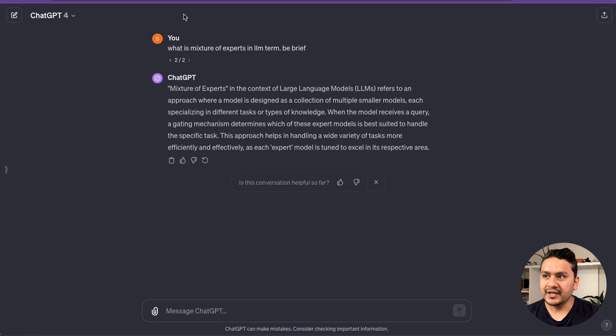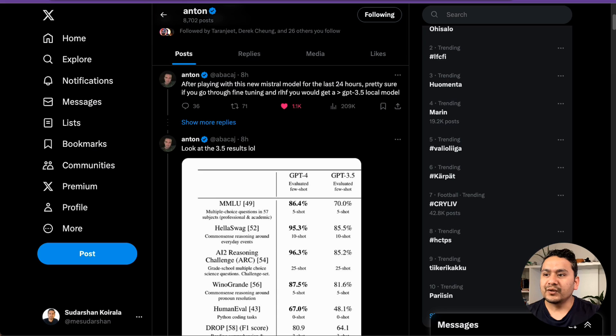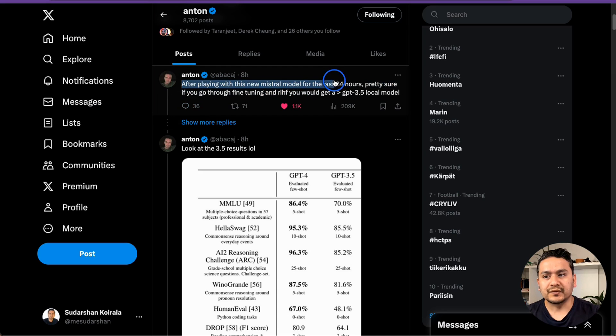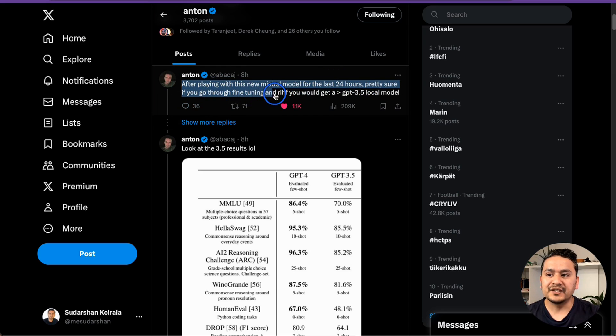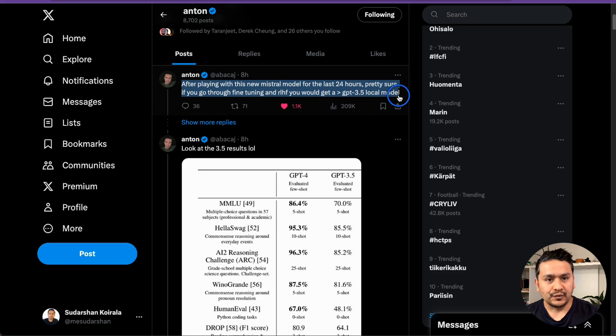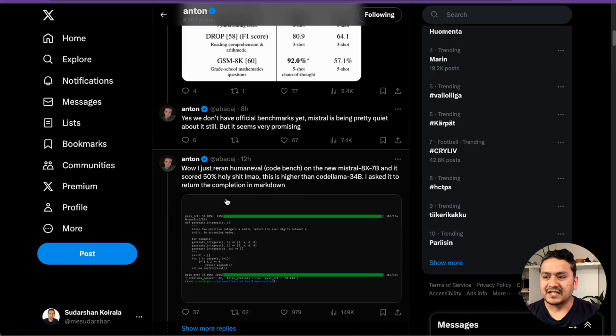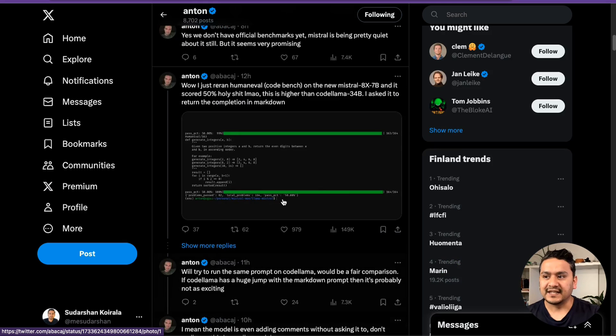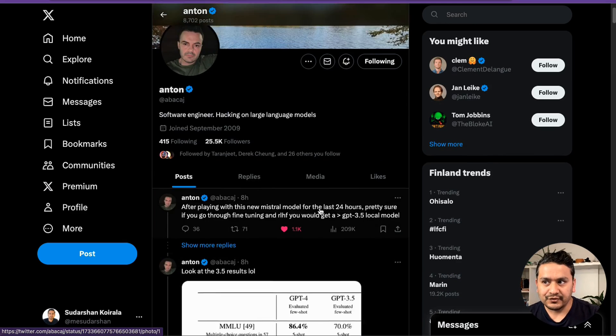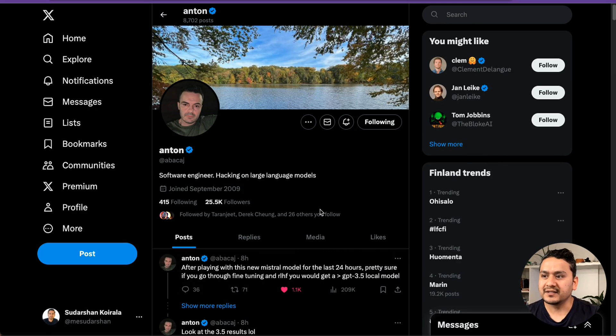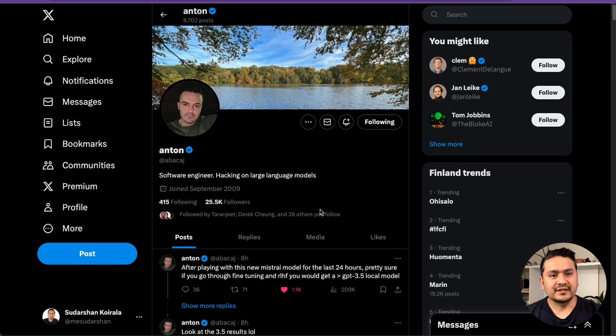And the rumor is also that GPT-4 also uses the mixture of experts. Anton has made one tweet here saying that after playing with the new Mistral models for the last 24 hours, pretty sure if you go through fine tuning and RLHF, you would get a greater than GPT-3.5 local model. He has many tweets about what is the output of this new Mistral.